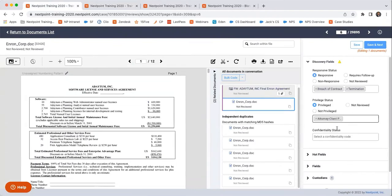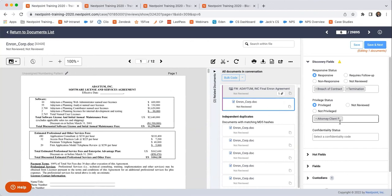So this is going to be important. Let's say this is attorney-client privilege. You can go ahead and say, when you generate that privilege log, these documents are privileged and they're being withheld because they are privileged. And here are the reasons why each document is being withheld, as opposed to just saying, yep, no, these documents are not being produced just because they're privileged. Don't even ask about it.